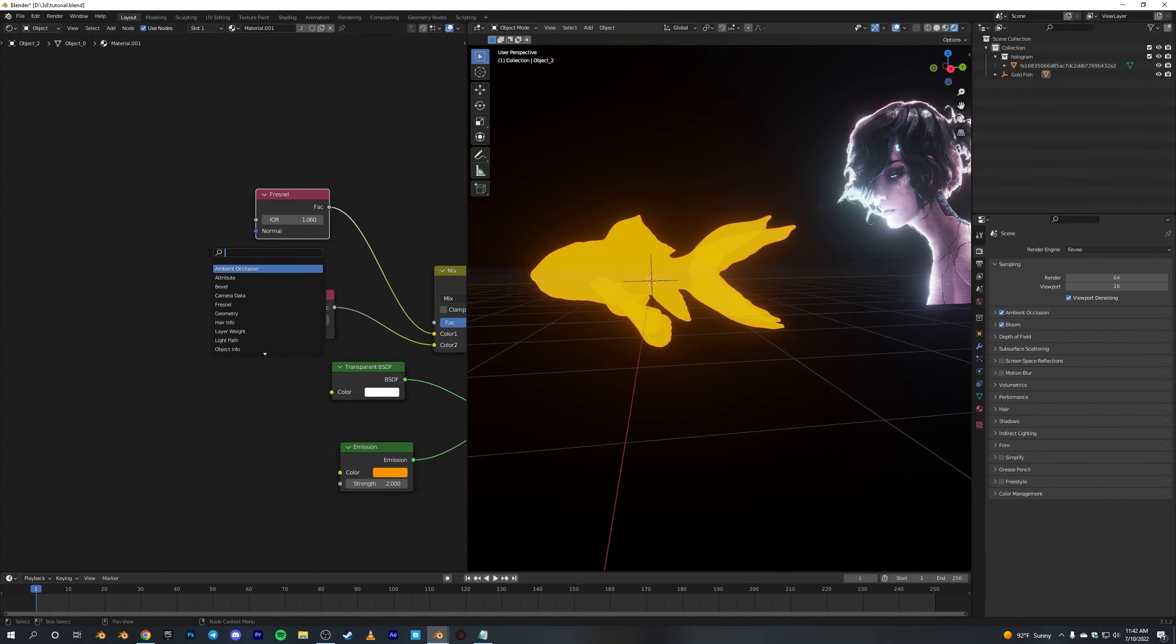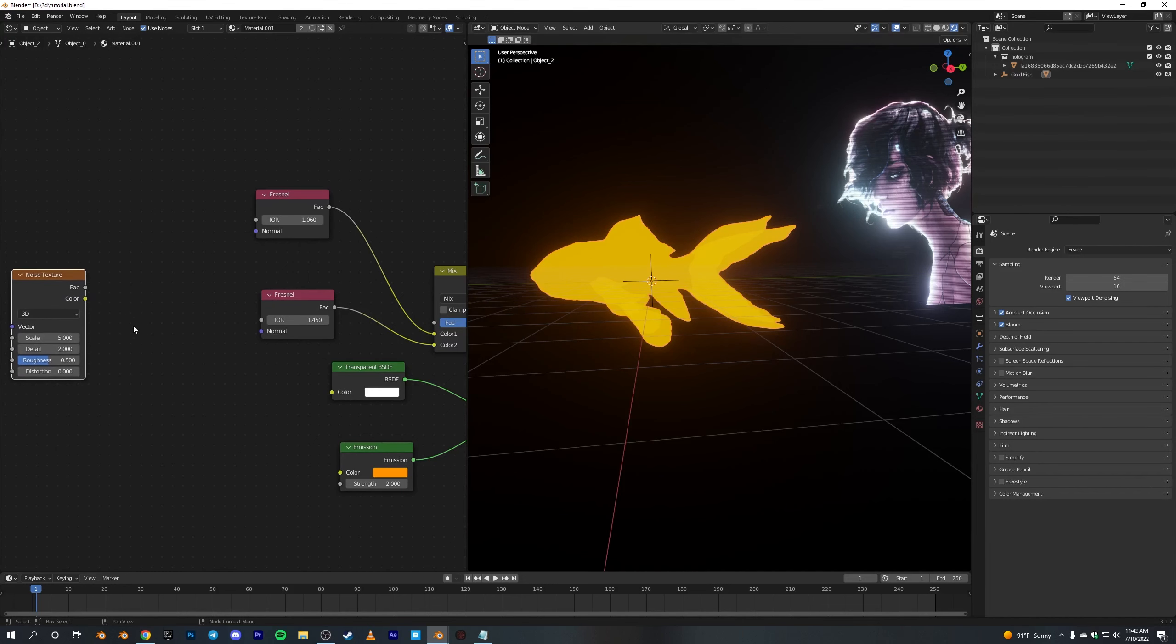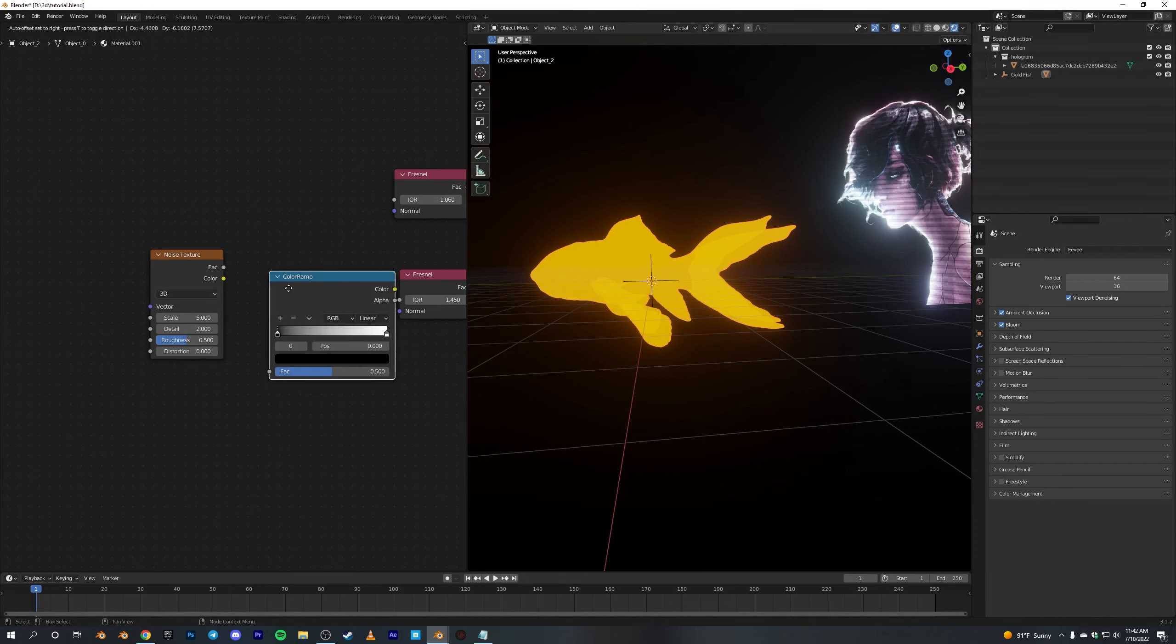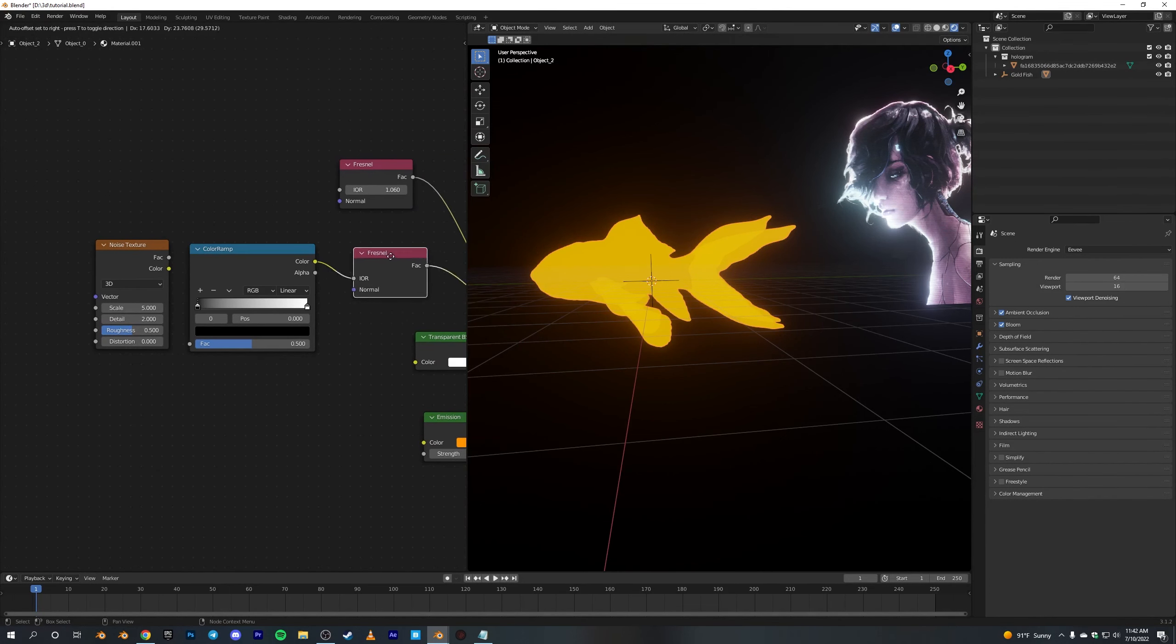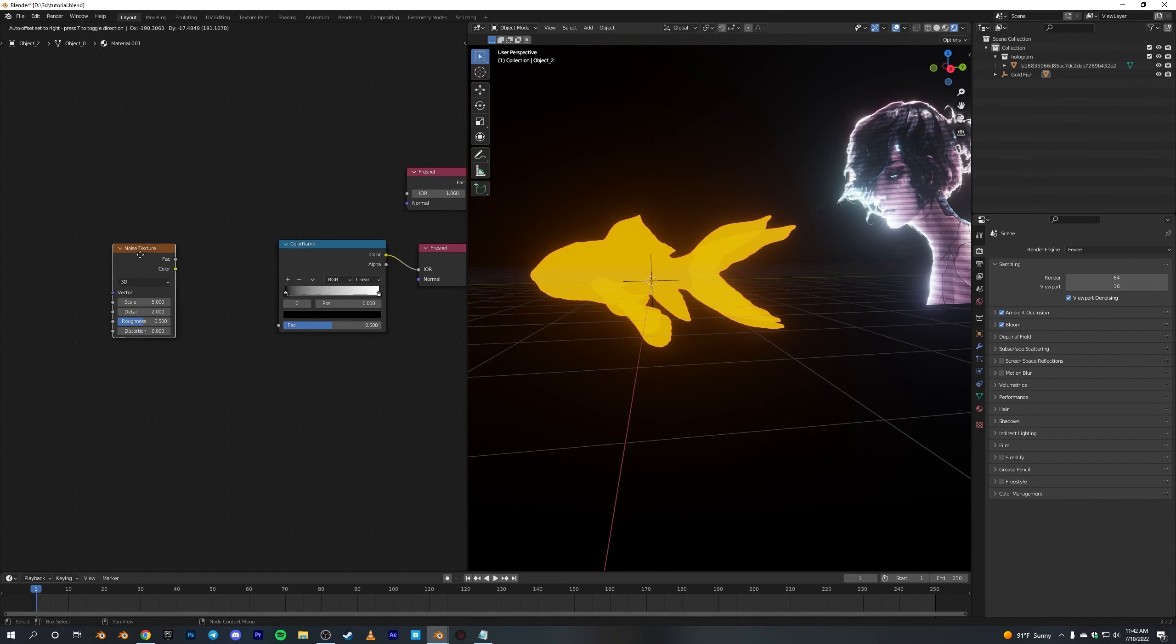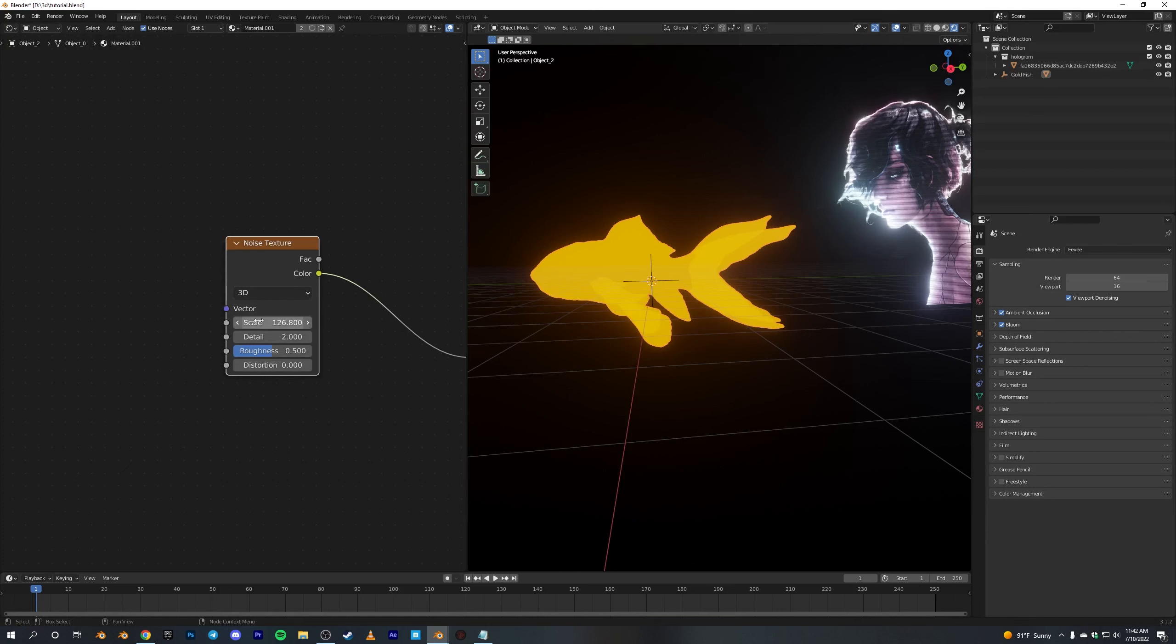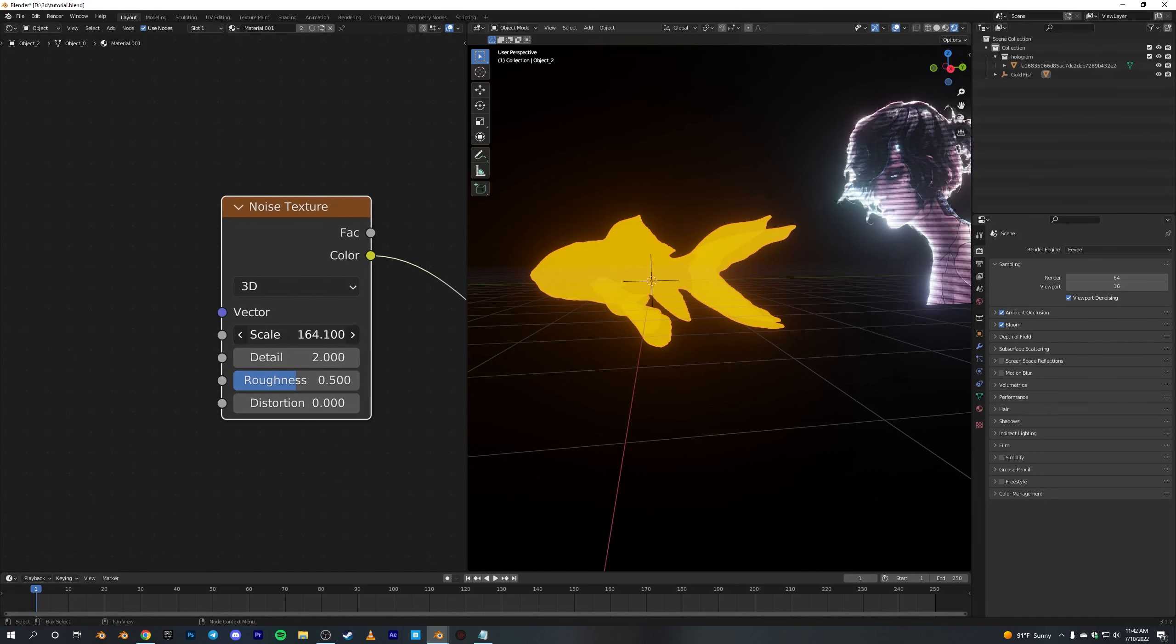Just add a Noise Texture and a ColorRamp. Connect the color into the IOR of this second Fresnel node, and from the Noise Texture connect the color into the factor. Set the scale of this Noise Texture to something around 230, I guess.